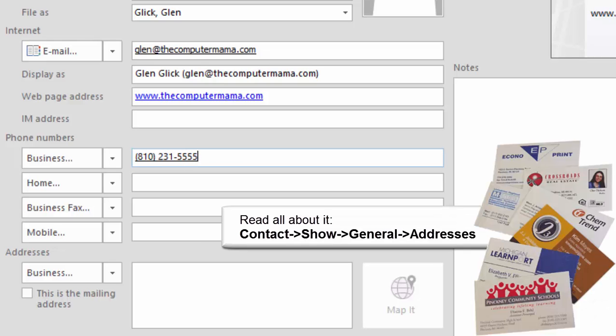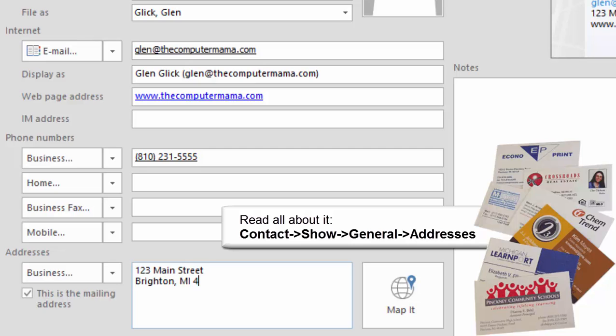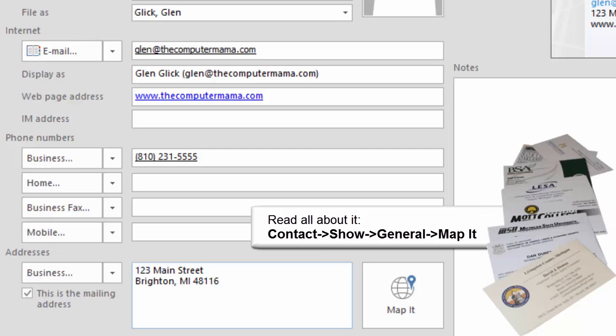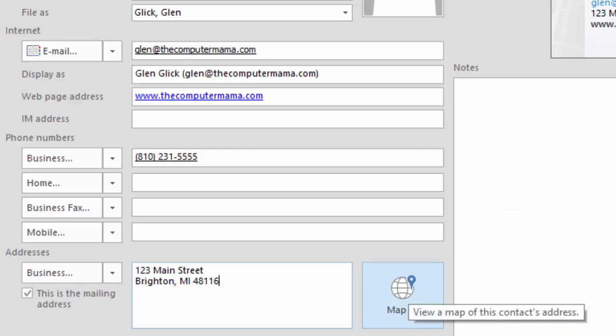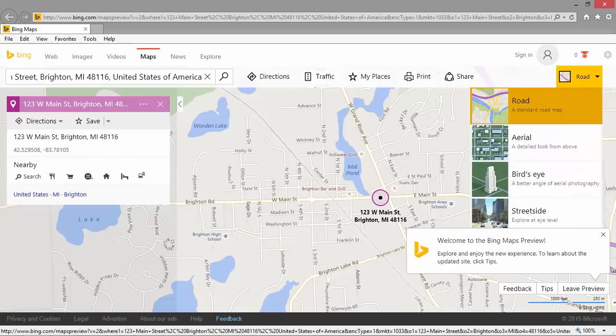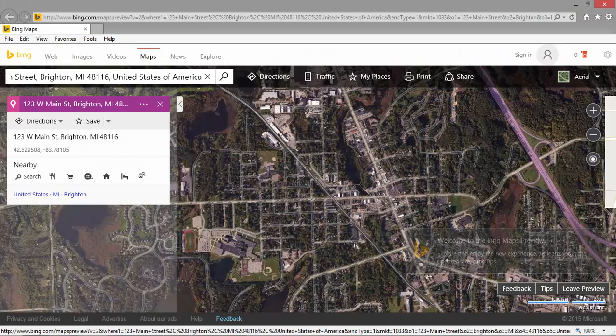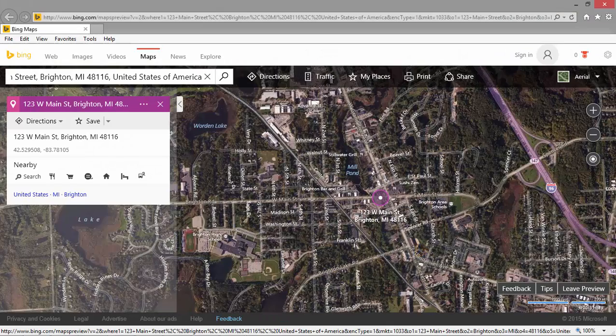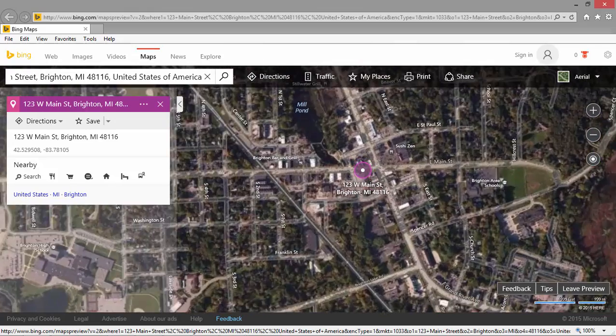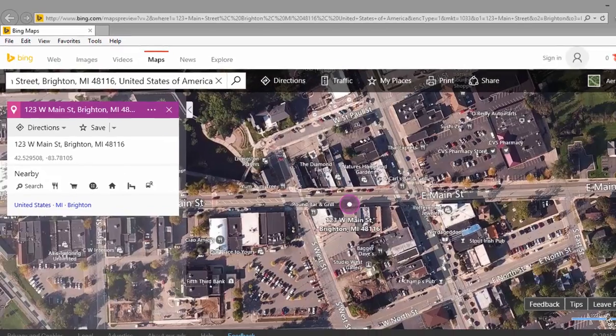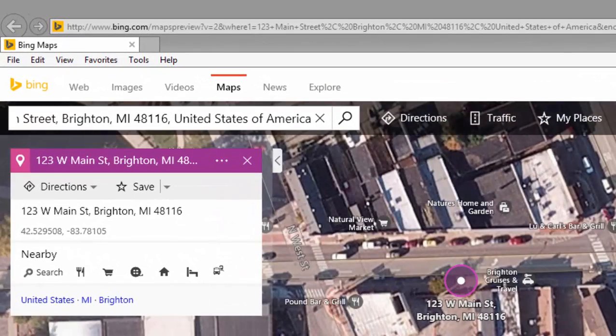OK, please add the address. 123 Main Street, Brighton, Michigan, 48116. Under the category of You've Gotta Try This, click on the button that says Map It. Your internet browser will open and bring you a map. This is just too cool, isn't it?